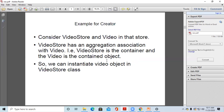Consider a video store and a video in that store. The VideoStore class has an aggregation association with the Video class.